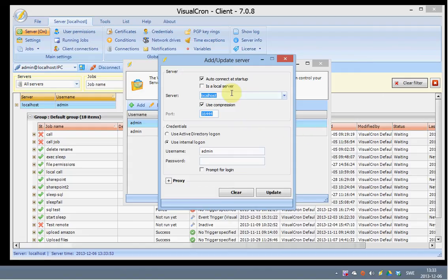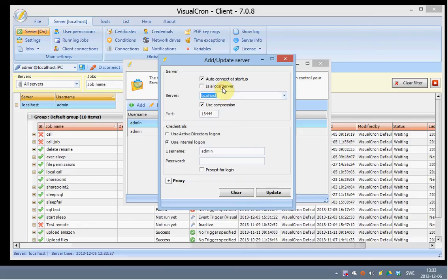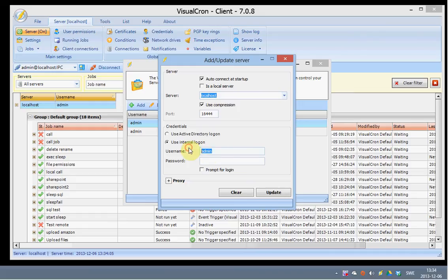If you are connecting locally you should keep it as is a local server. If you connect remotely you enter the remote host name here. It could be the IP or the DNS name. The username is entered here and the password is entered here. If you need proxy settings you can expand this and edit them here.